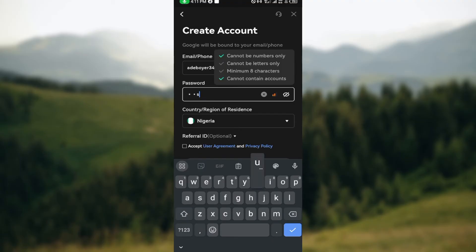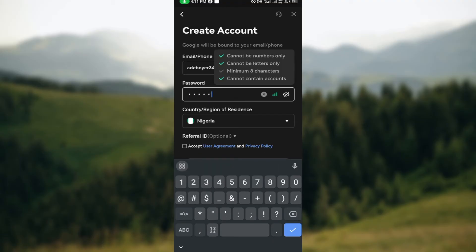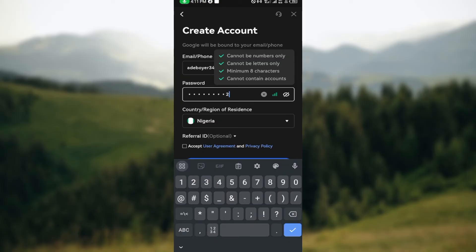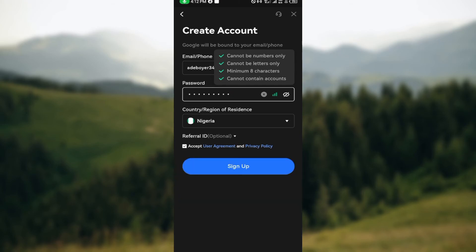This is very essential. Ensure you follow the requirements so that you can create a password easily. Once you've done that, select your country of residence, then move to the bottom part and click on accept user agreement and privacy policy. Then click on sign up, and the next step is to wait for the page to